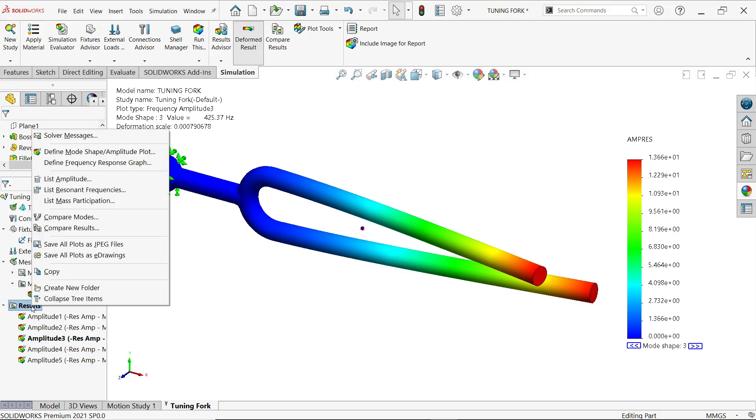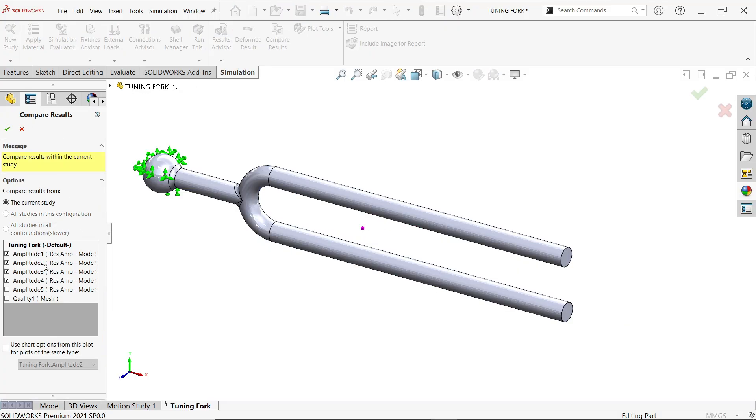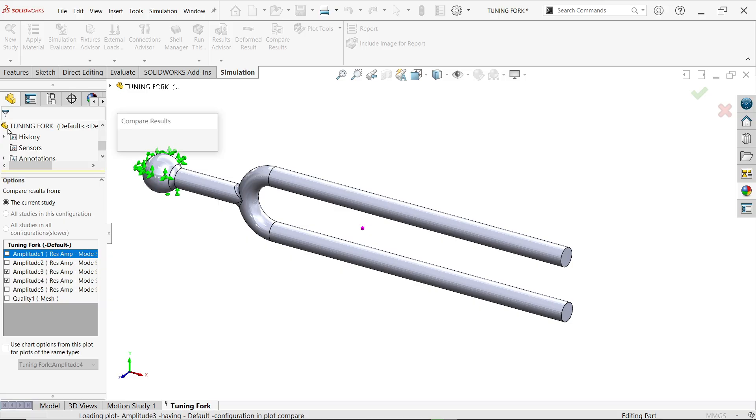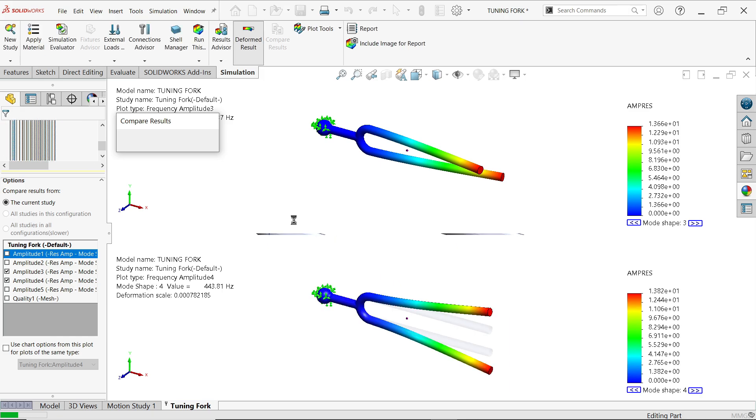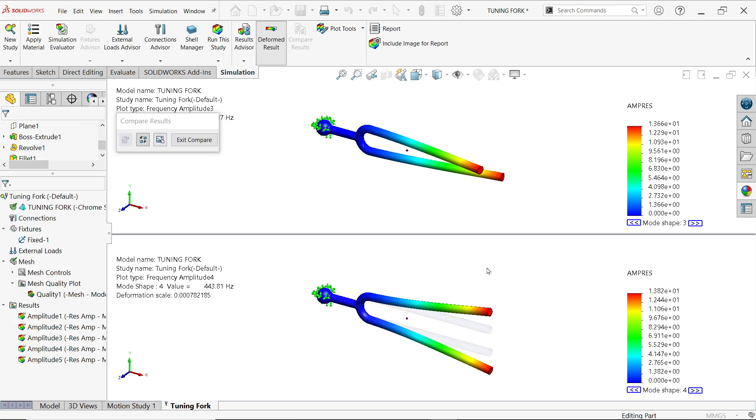Even I'll show you one more result. Compare results, you can compare. Let's say last two results I am going to compare, say ok. Now look.